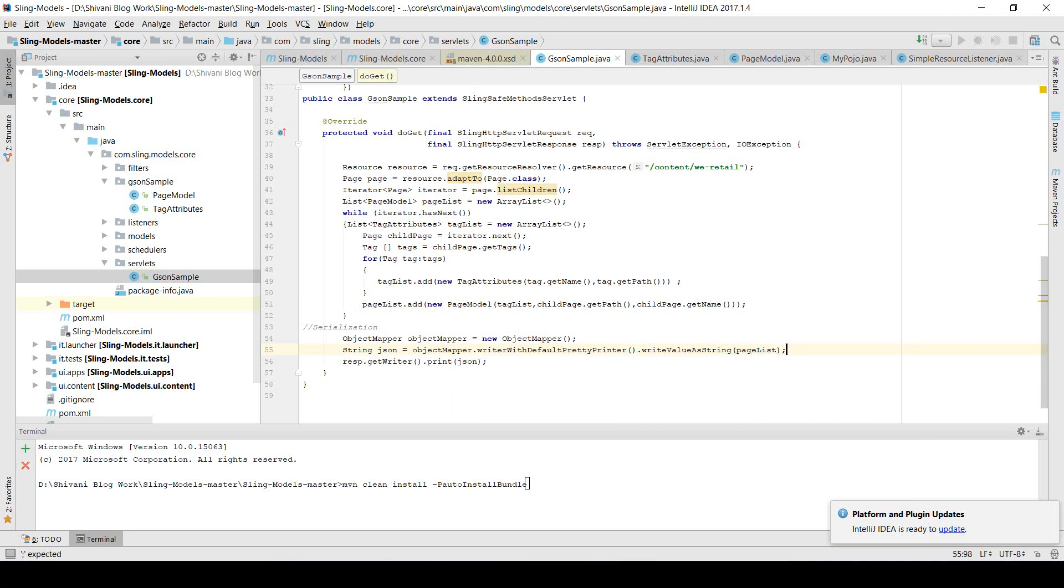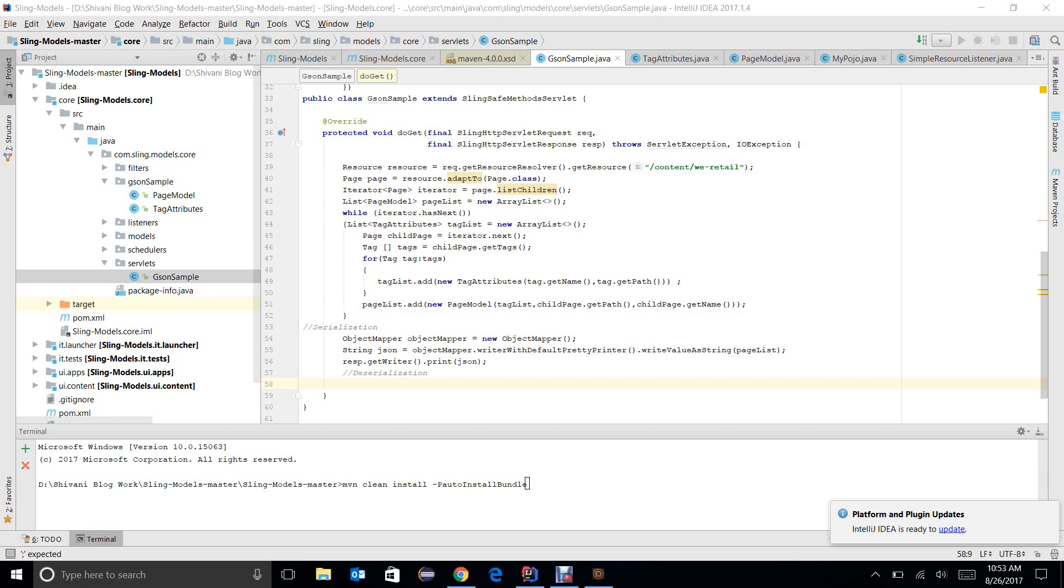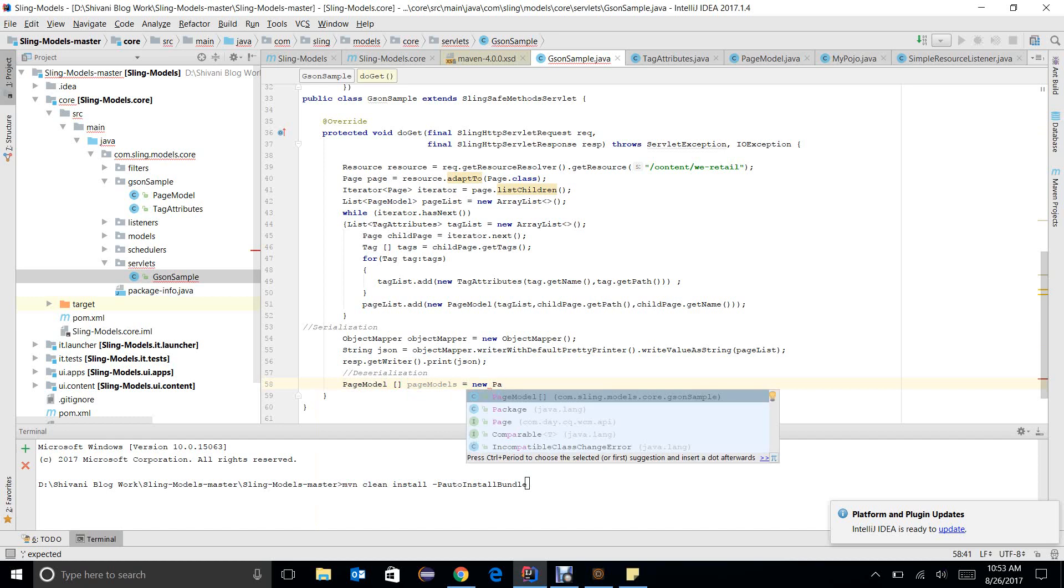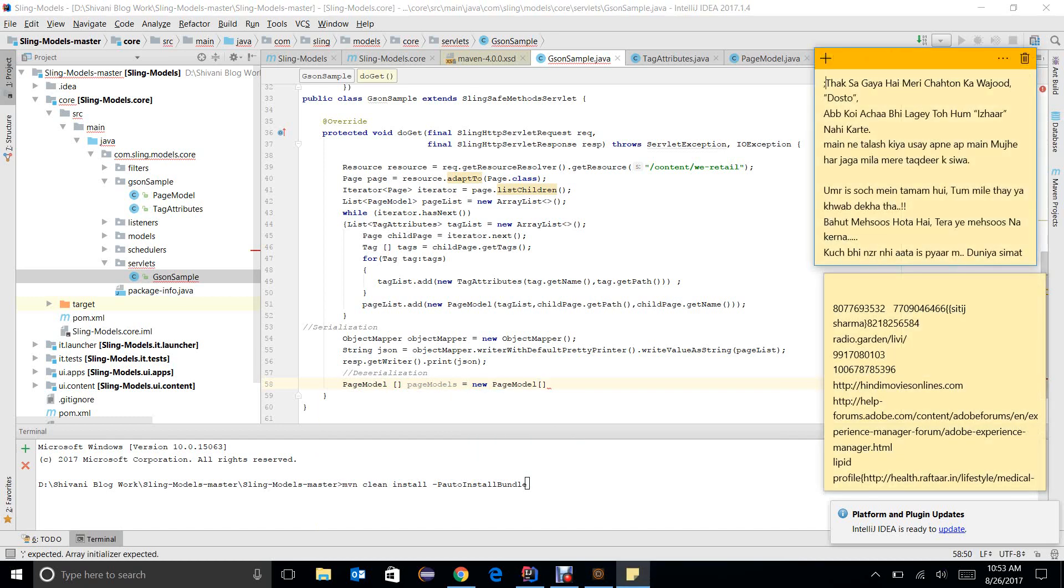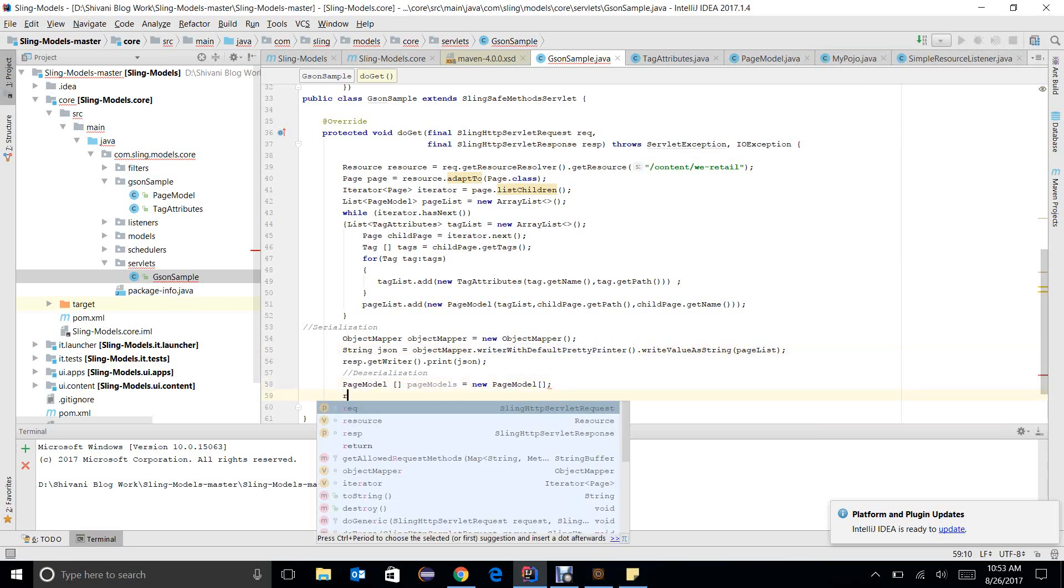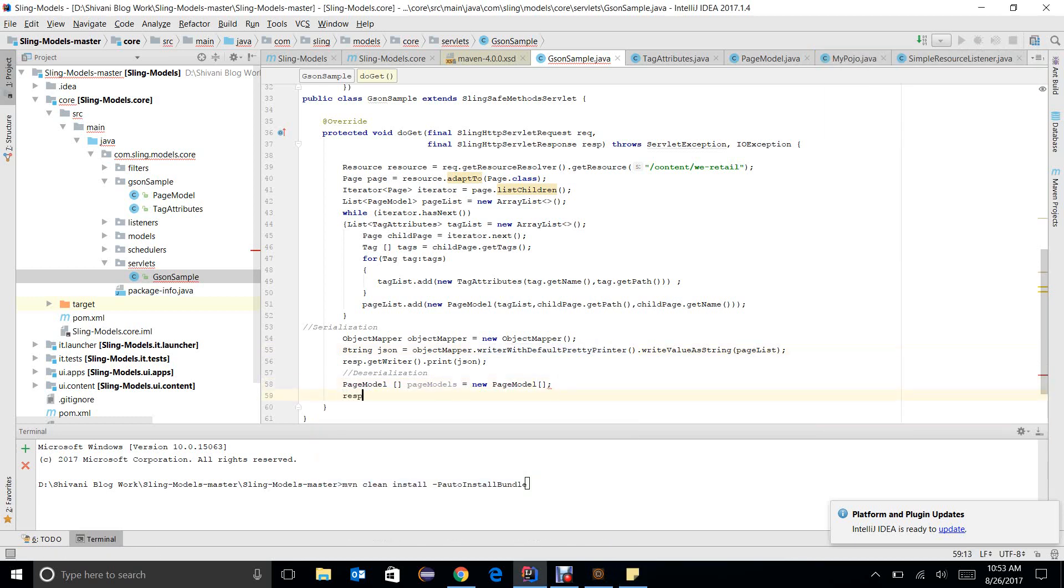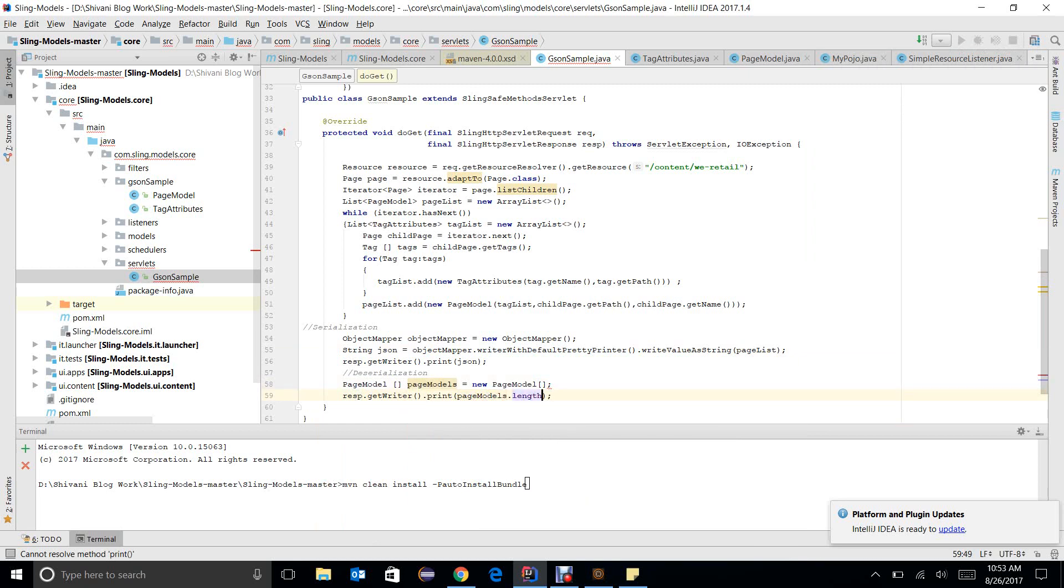This is how serialization works. Deserialization, how does it work? It will return me a page model array, so I will write PageModel[] pageModels equals new PageModels, and here we will write response.getWriter().print(pageModels.length), so it will give me the length.